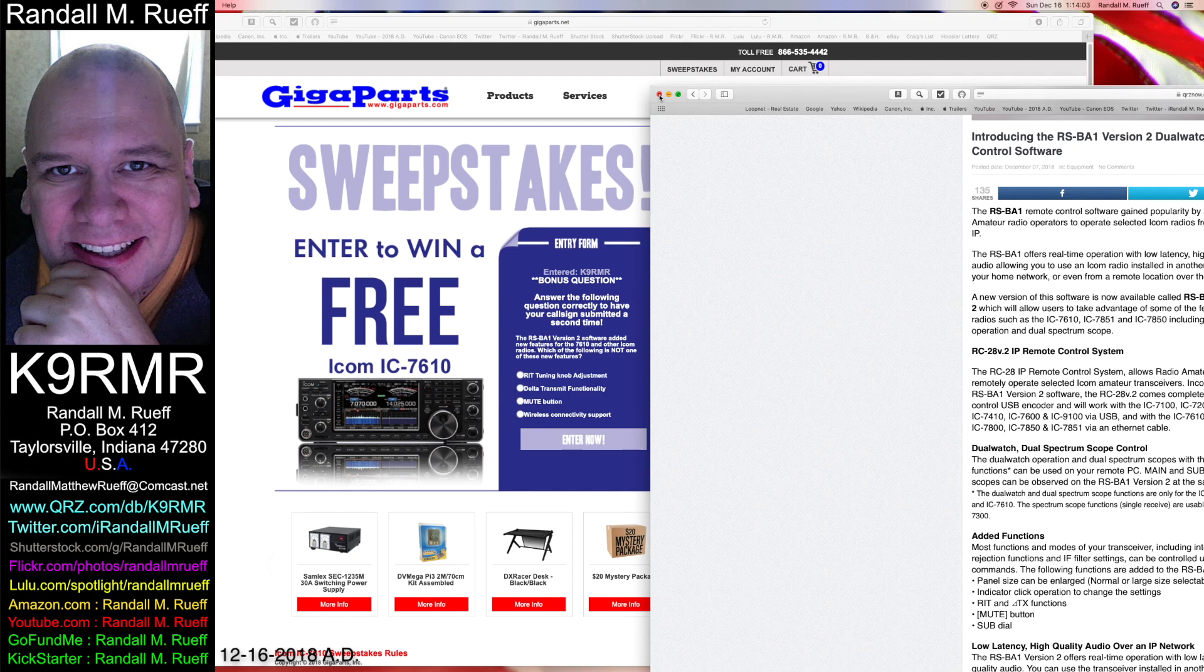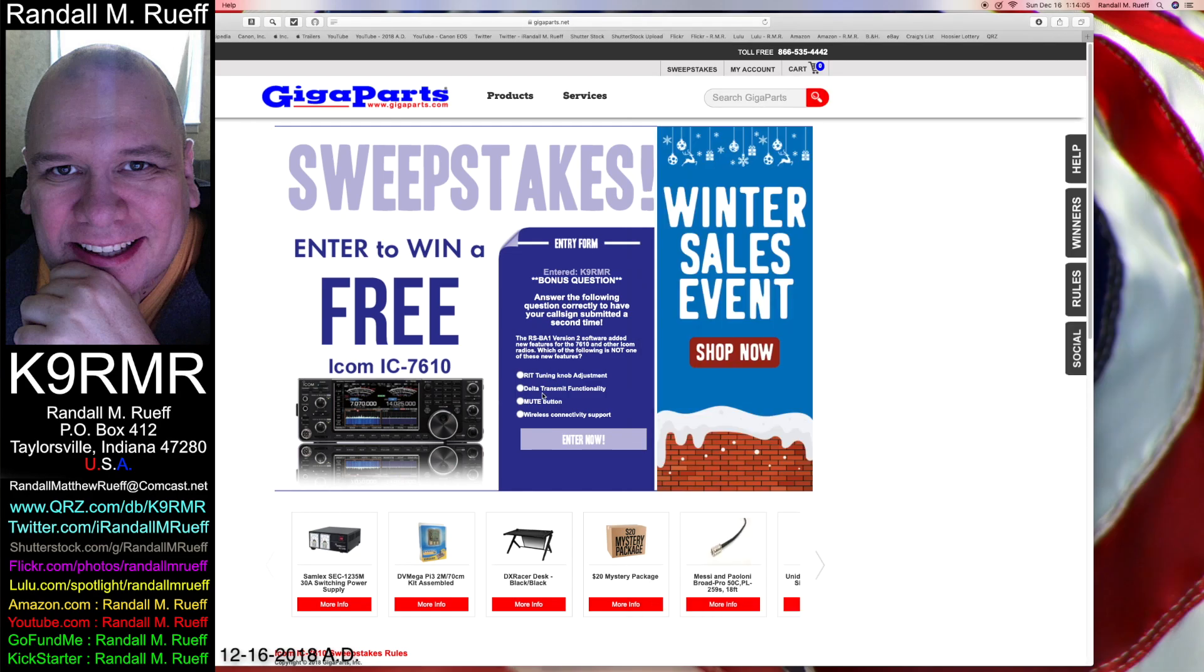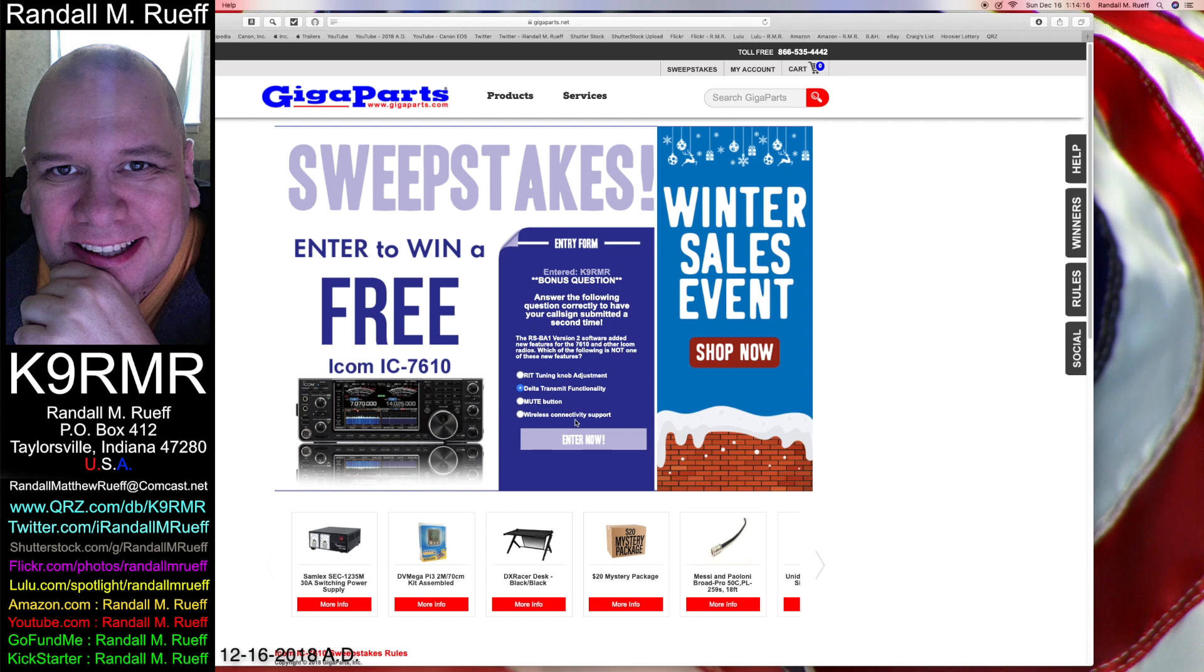If that's true, we know it's not a mute button. We know it's not RIT. Of course it's got wireless connectivity support. So it should be delta transmit functionality. Now if I'm wrong here it's got to be wireless connectivity. So let's see if I'm right. We know it's not RIT. We know it's not mute. That's the answer.